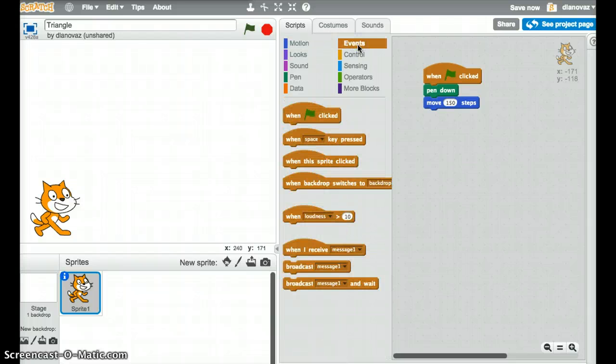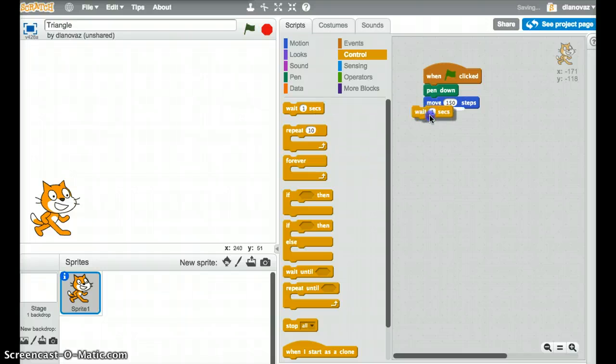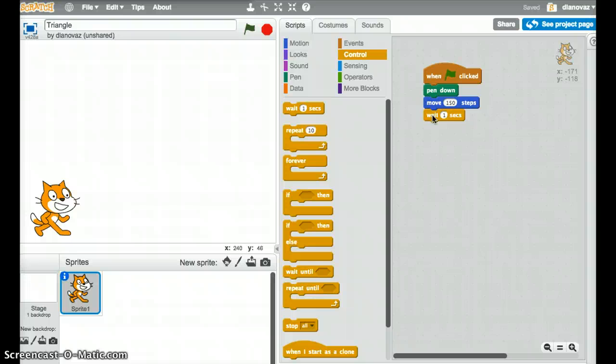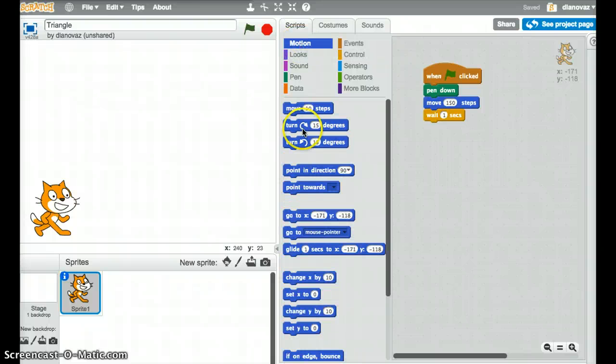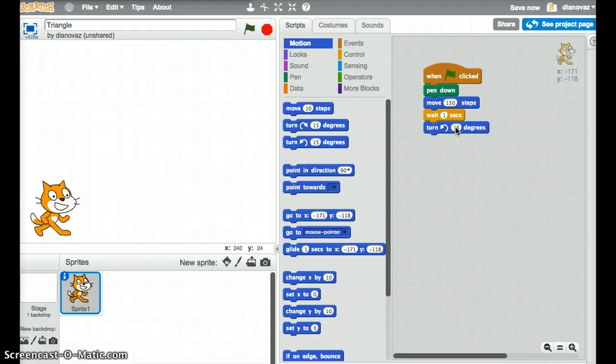So I'm going to click on control, choose wait, we'll just wait for a second and then we need to rotate. Now the angle in the triangle is 60 degrees but we're actually rotating the exterior angle, so the angle outside the triangle which is the supplementary angle. The supplementary angle is 180 minus the 60, which is the interior angle, for 120. So we'll click on motion and we're going to rotate to the left 120 degrees.